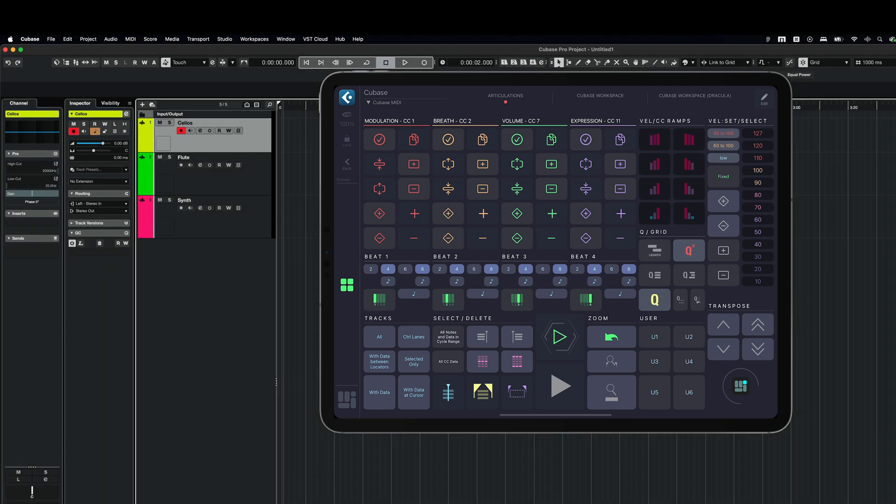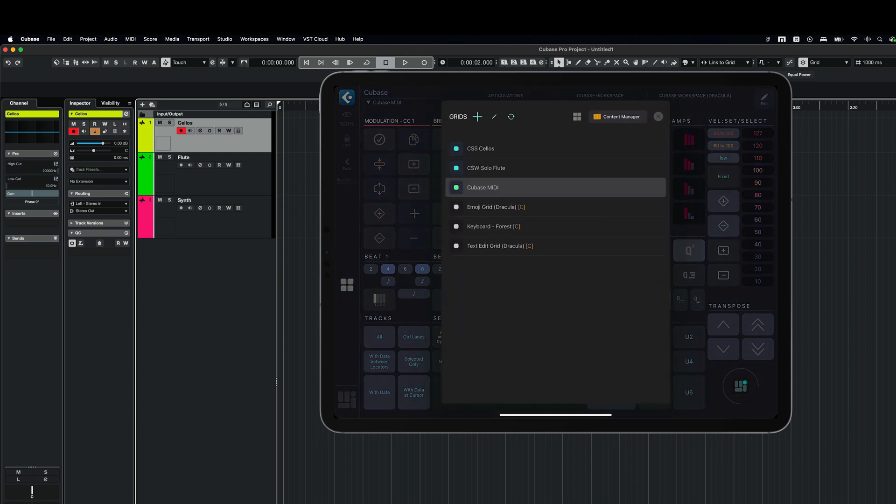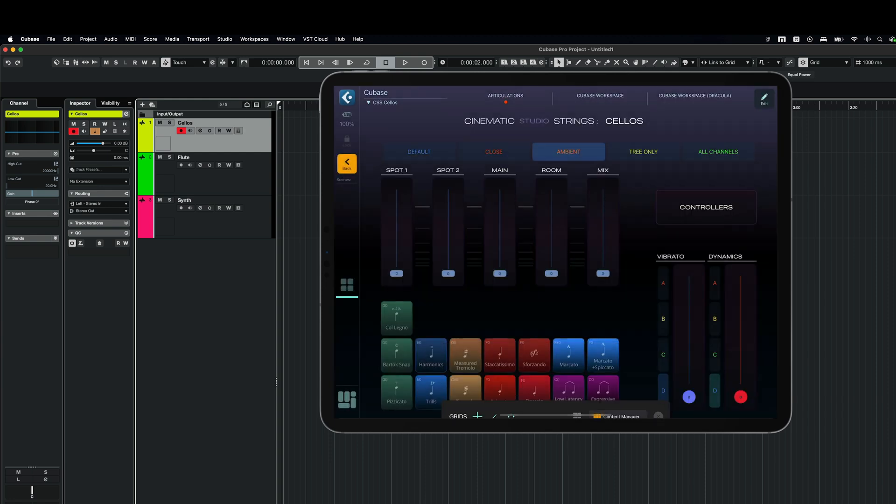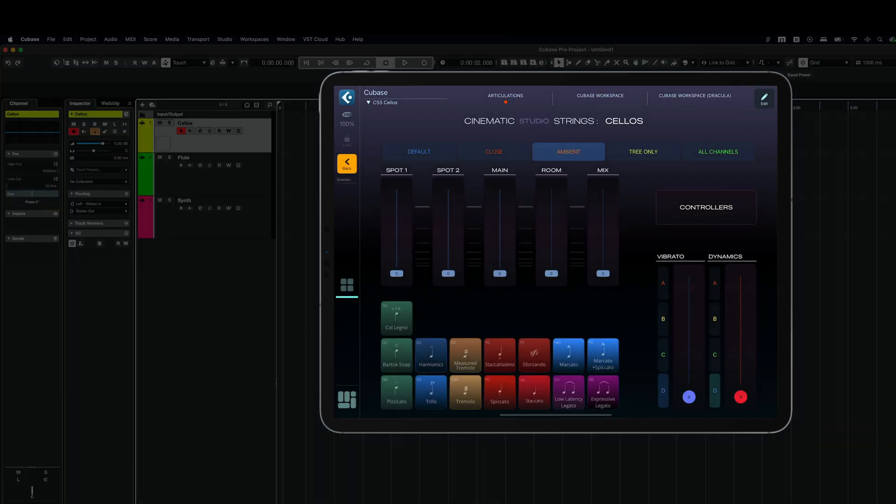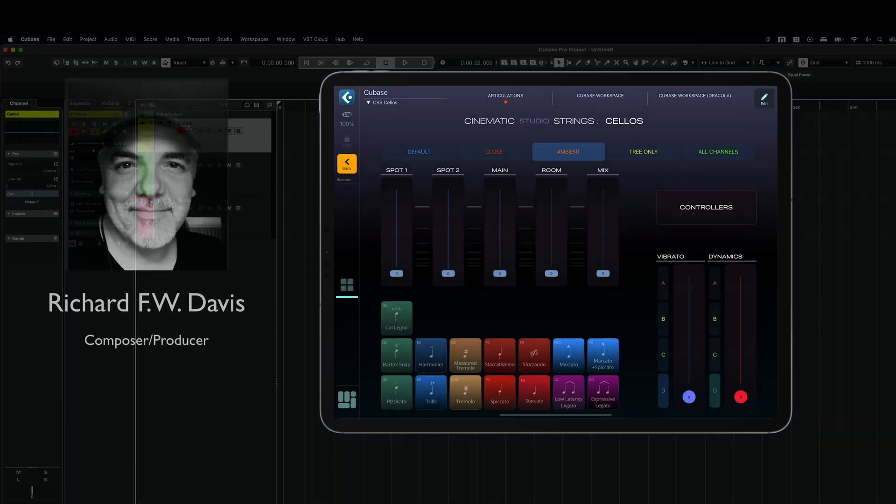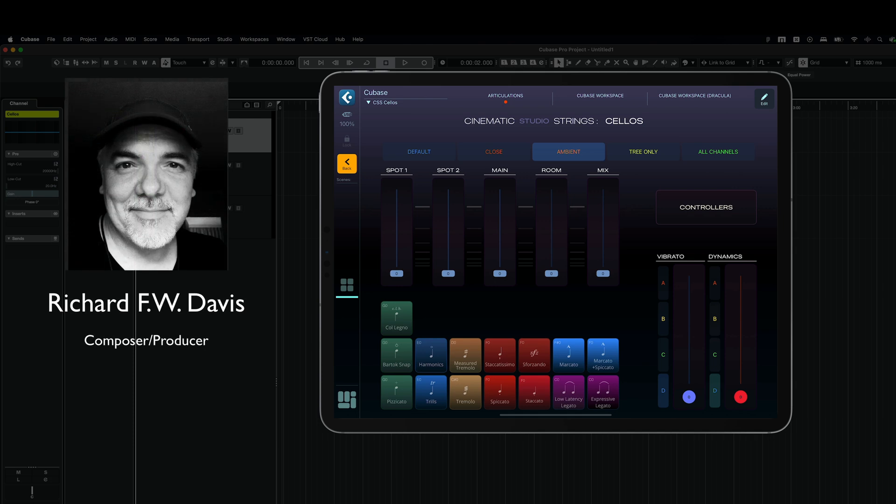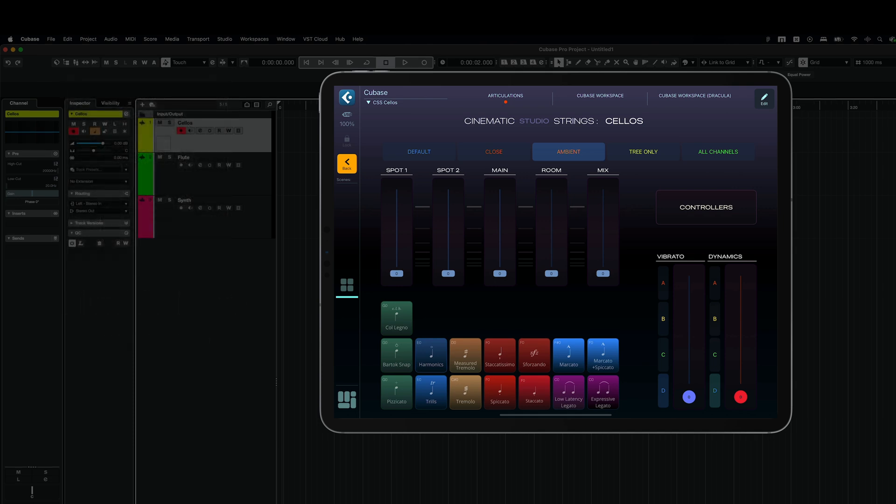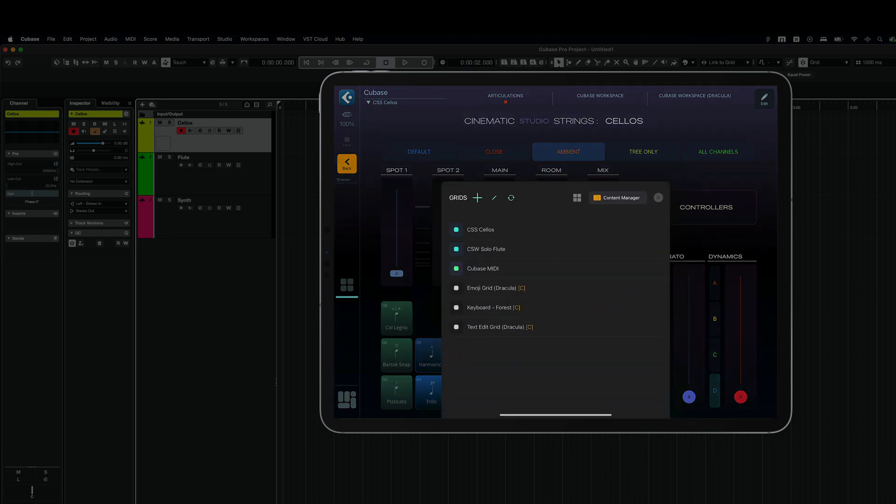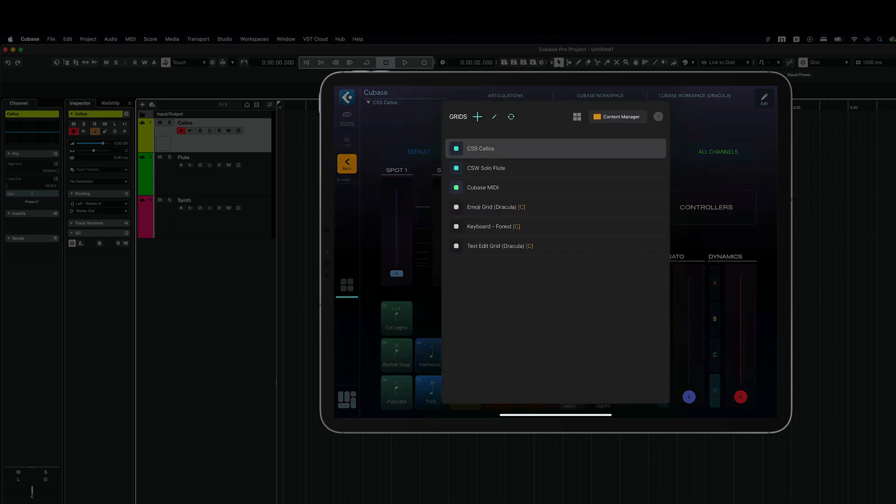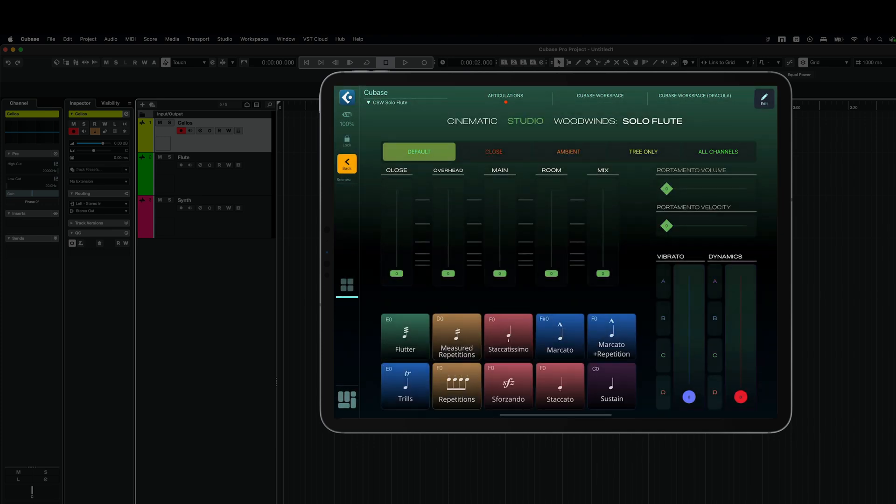I will be using a very simple project with just three tracks. On my iPad I've got our wonderful Cubase MIDI grid that enables you to control various aspects of MIDI production based on custom presets and macros. Apart from that, I've got two additional grids. That's another great news for today. We've started cooperating with Richard Davis, amazingly talented composer and producer, to bring some add-ons for popular sample libraries. And I've got CSS cellos and also Cinematic Studio woodwind solo flute here as an example.